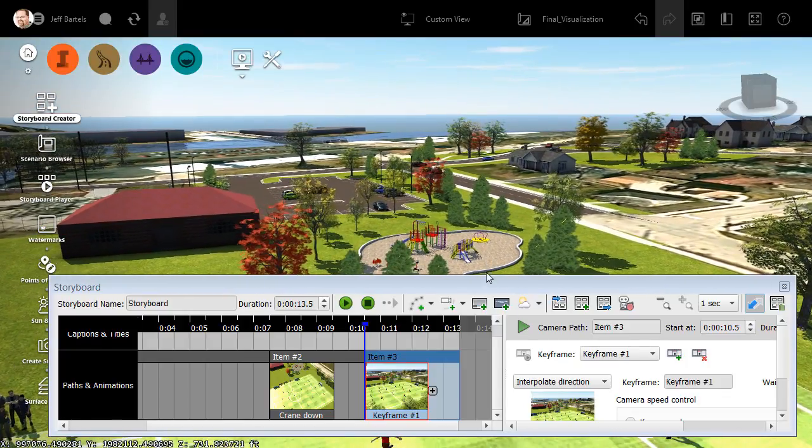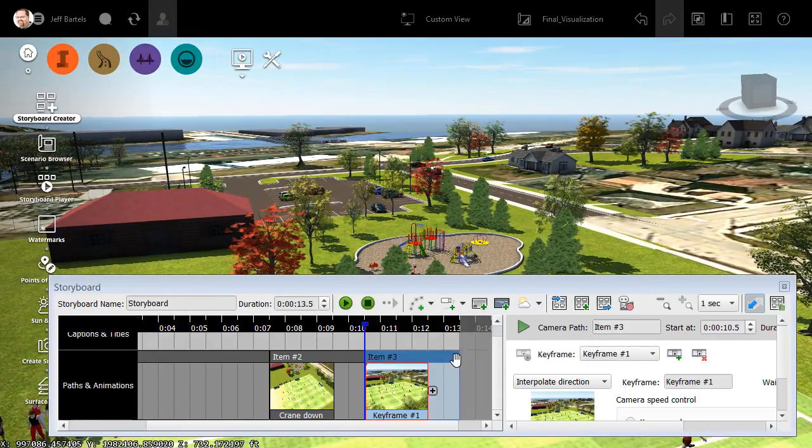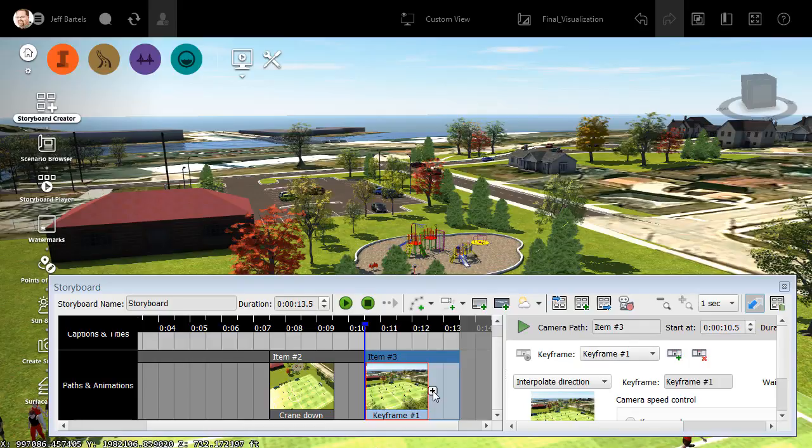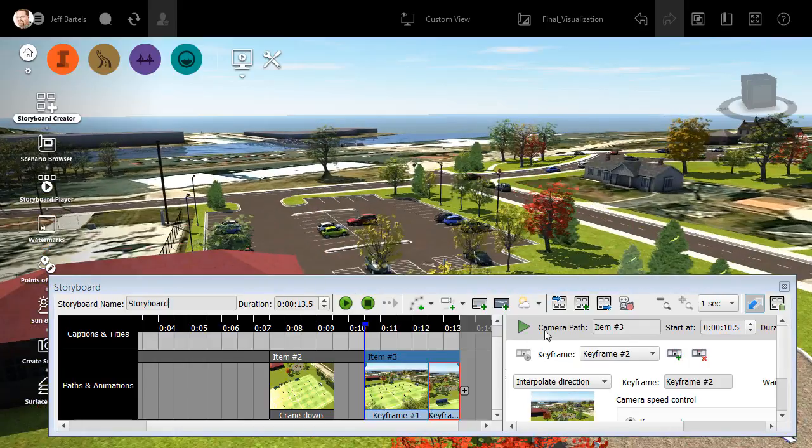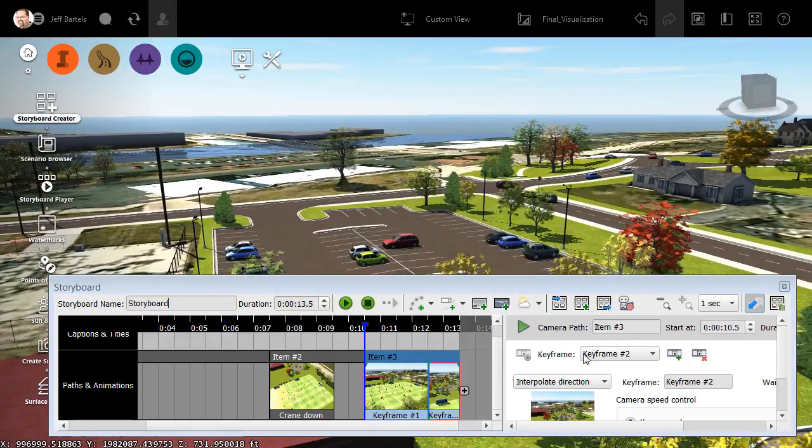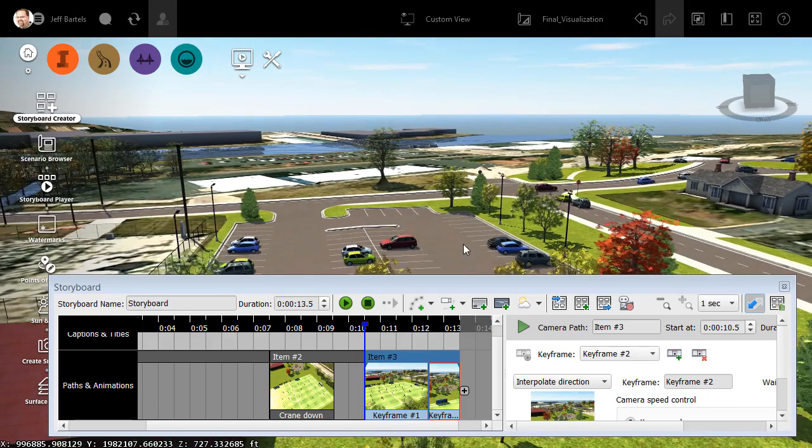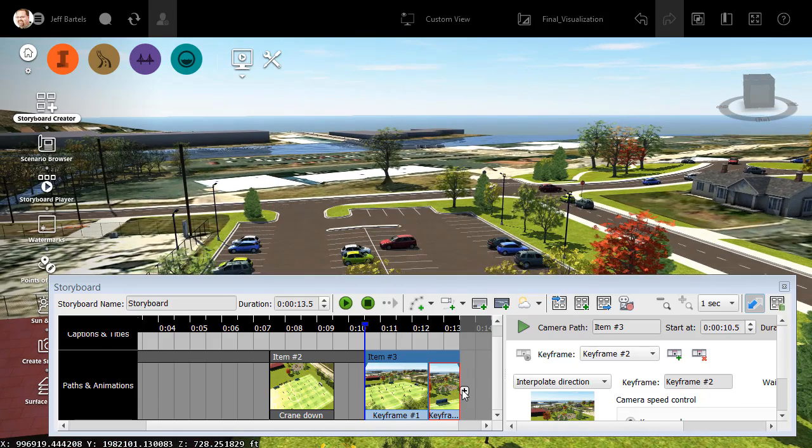Let me drag this over, kind of like we're flying over the playground. And then I'll come down and click this Add button. This saves a new camera location. Let's drag this over some more. I'll click Add.